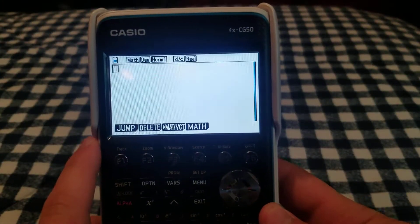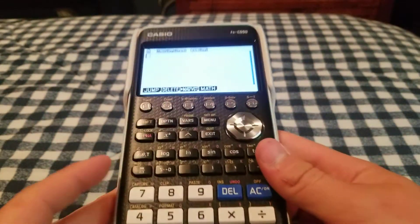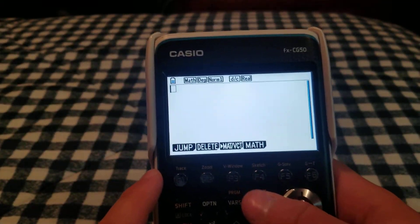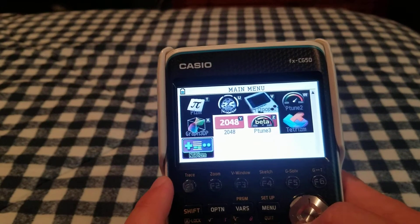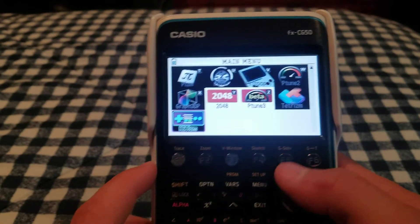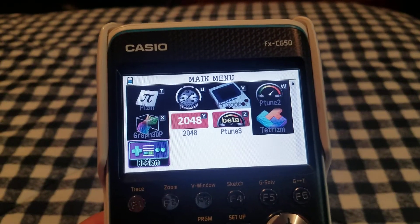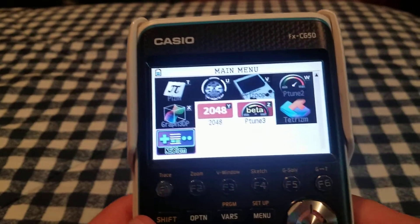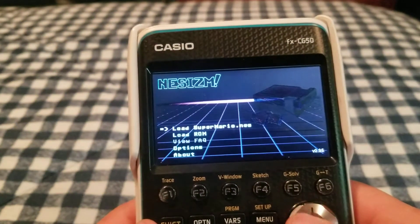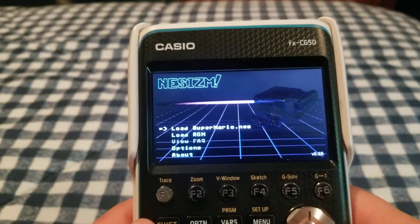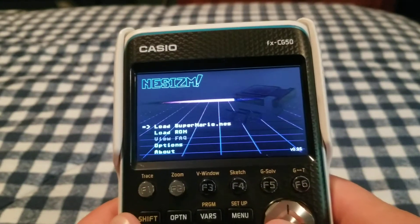Alright guys, back with another graphing calculator video featuring my Casio fx-CG50. Today I'm giving a demonstration of NESism — the NES emulator for the graphing calculator. It's not super new, it's several months old, but I was waiting until they implemented sound. It works on the CG10, CG20, and the CG50, and it runs best on the CG50.